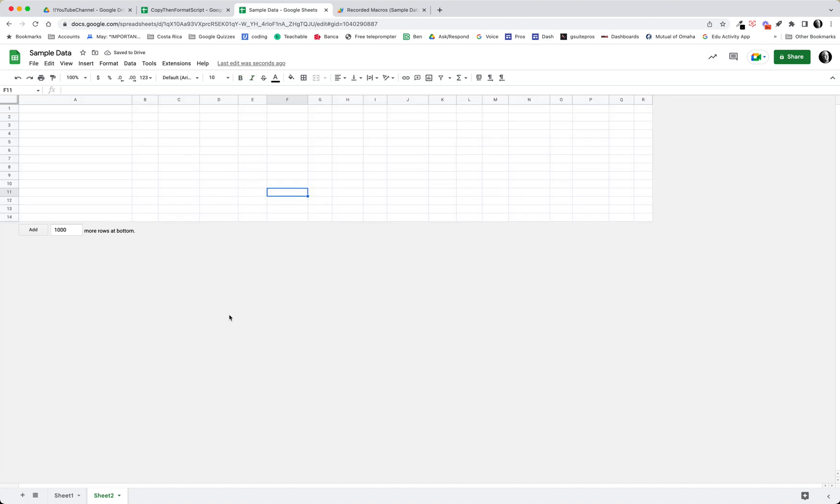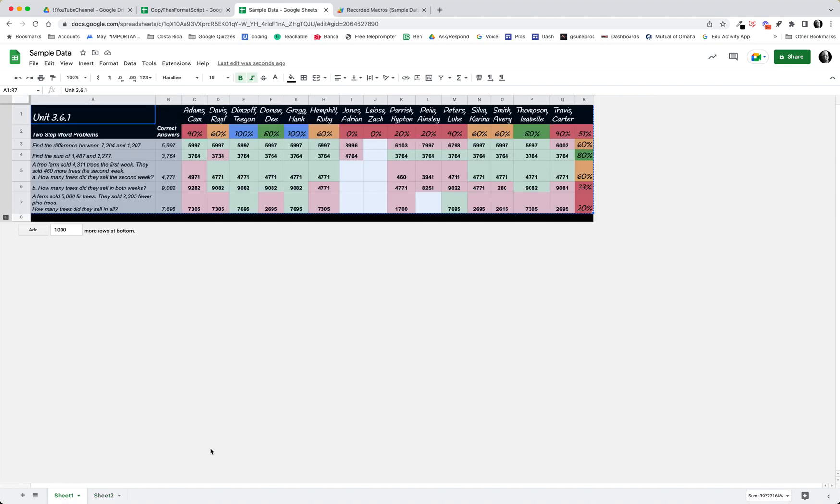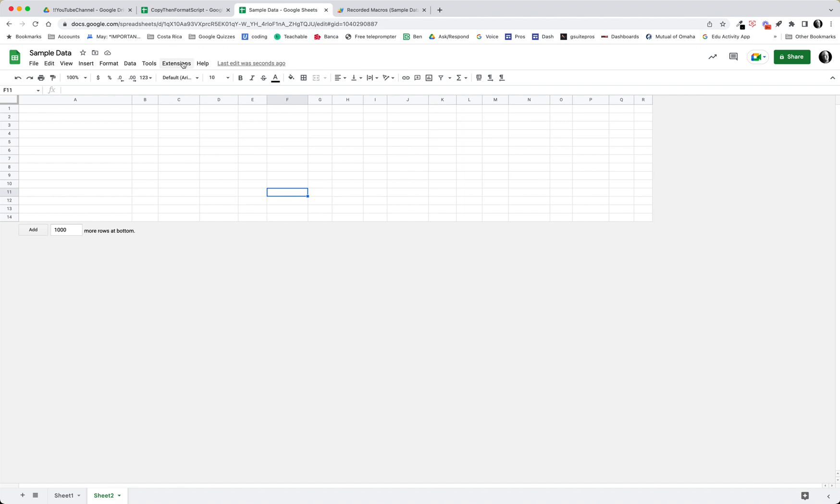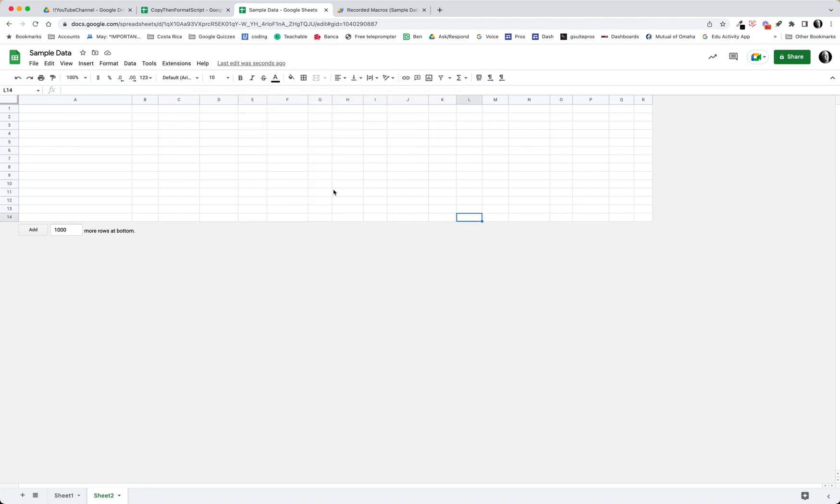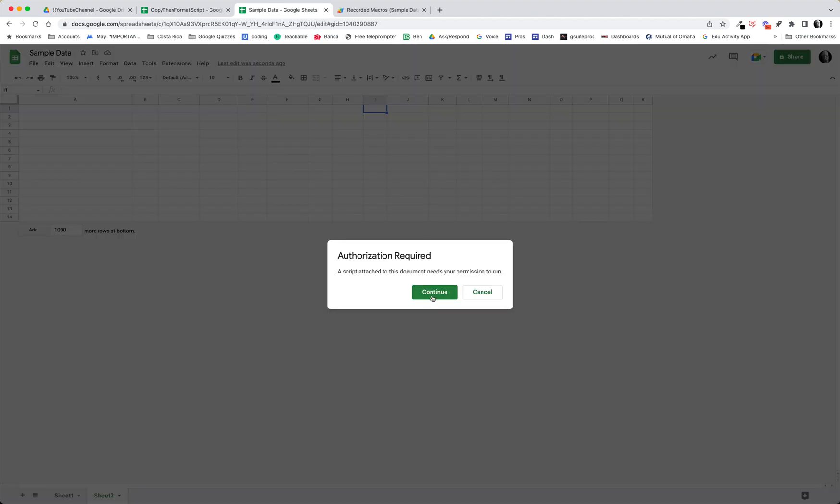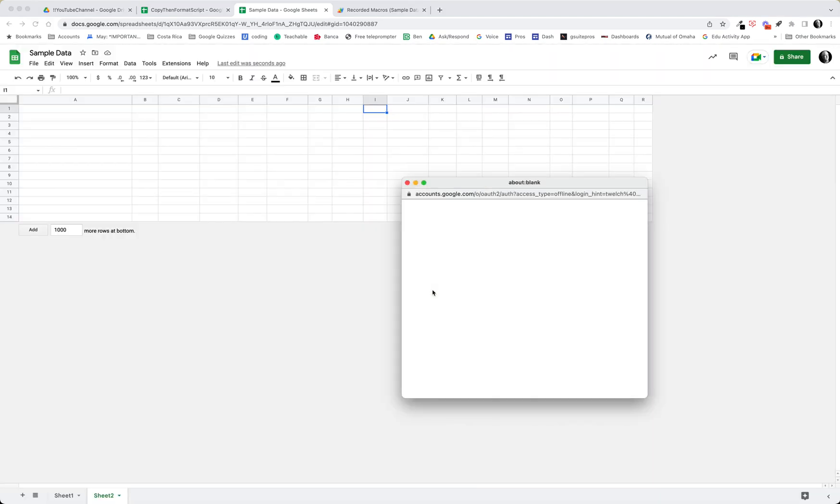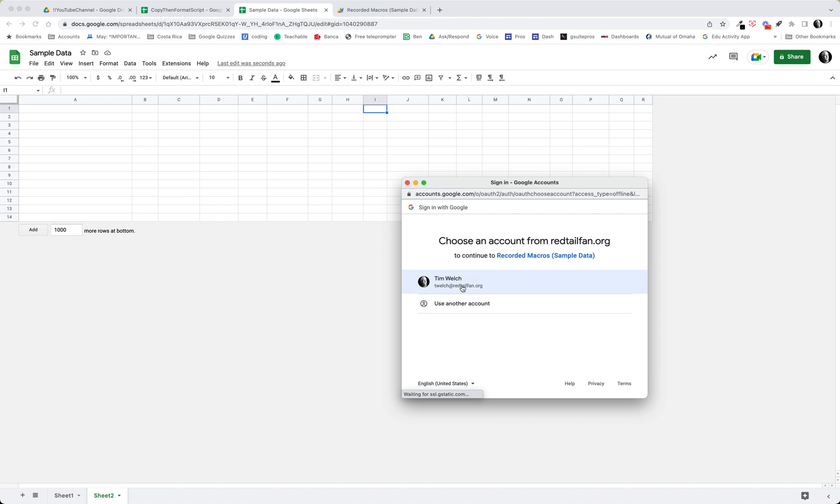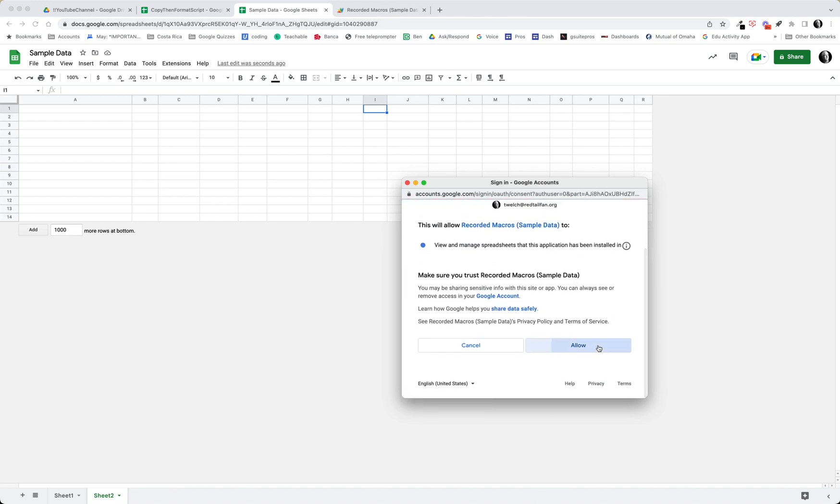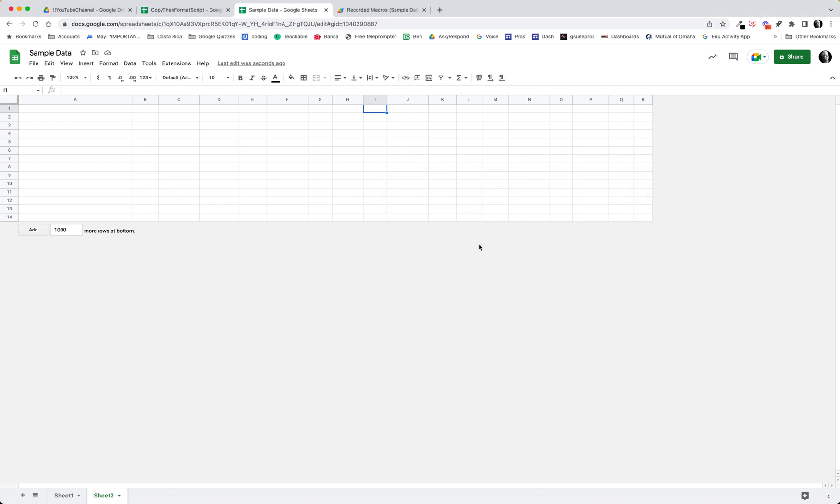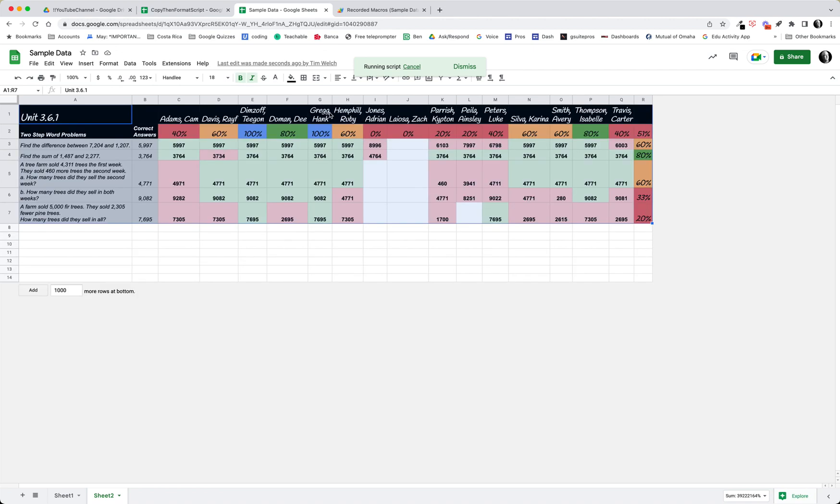So here I am on this Sheet 2. Here's my Sheet 1 data. Here's my Sheet 2. I'm going to come here to extensions macros and copy paste values format, or command option shift 9. I don't think it matters but it might matter where I'm clicked. Let's try. I'm going to click on command option shift 9, and what it's going to do, well first thing I have to authorize my script. Go ahead and do that and allow, and I'll do that again command option shift 9. I have a shortcut for that. Wow look at that.